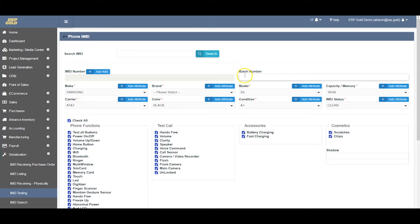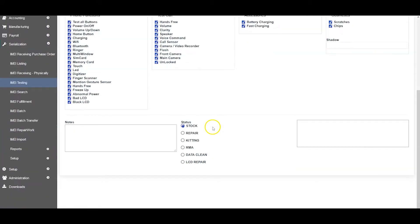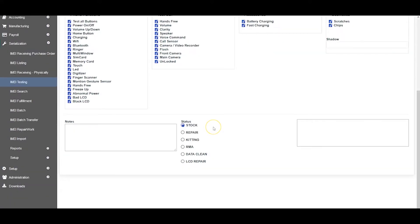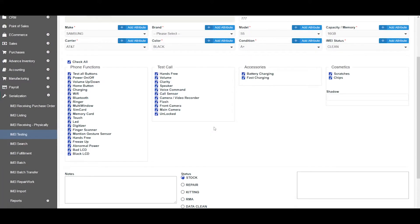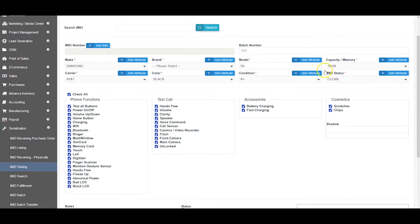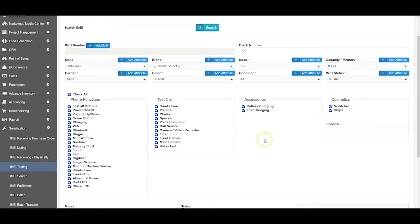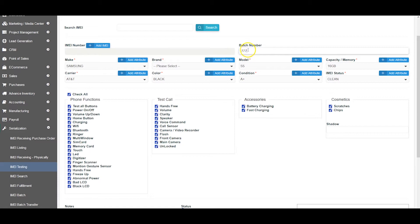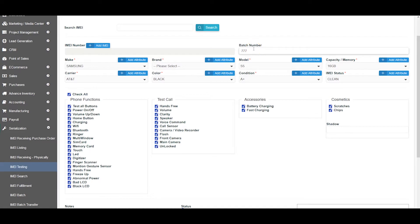We will add the batch number 777 here and we will save it. This whole batch with all four items will be changed to these conditions as per the system.